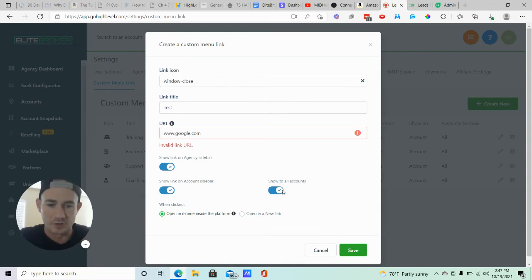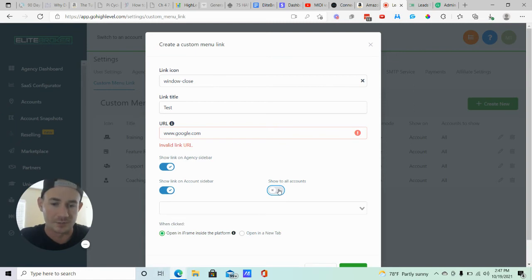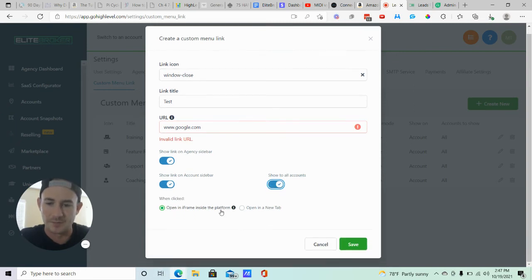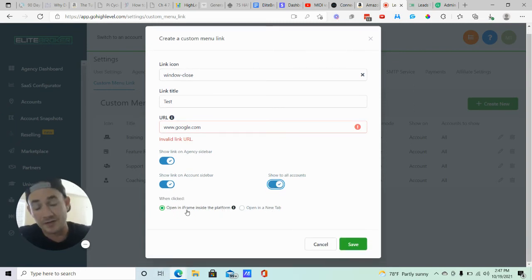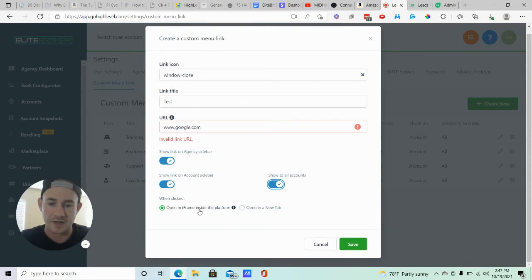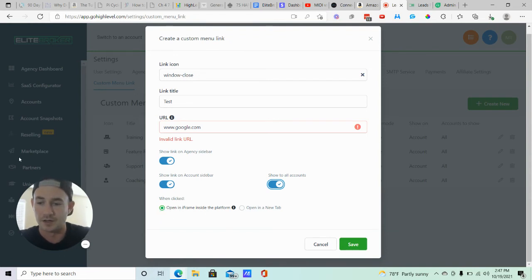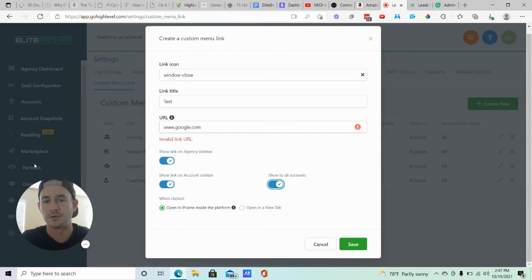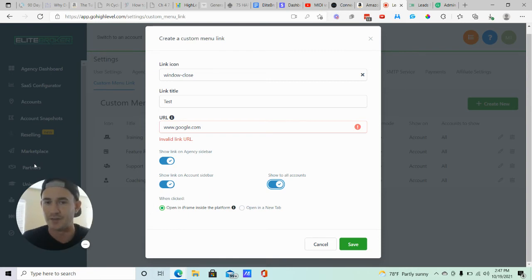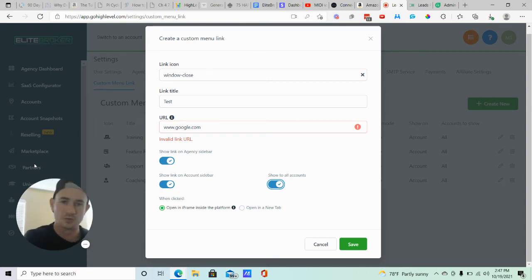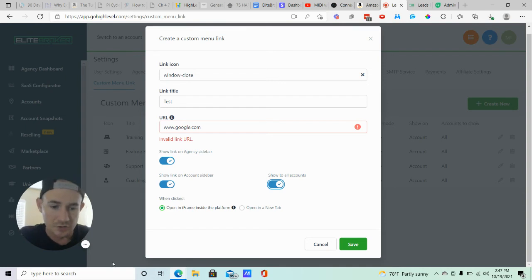Then you can choose to show to all accounts or select specific accounts if you want. You can open this in a new tab, but I think the really cool part of this is the iframe inside the platform. This is what allows, like when people click on your custom menu link, it shows inside of the platform, it doesn't take them to a separate website. And then you just click save and you're good to go.